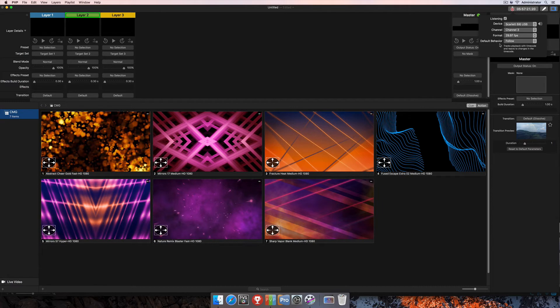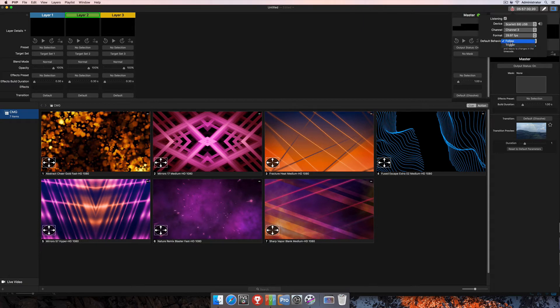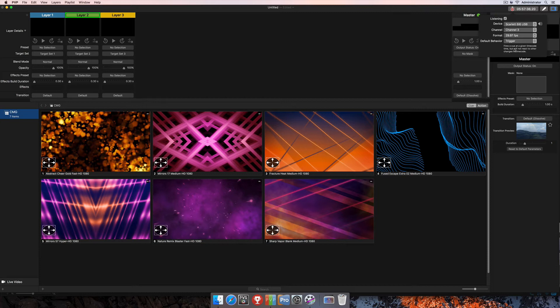And then is the default behavior. I mentioned this earlier, how I have two separate tutorials for each of these behaviors. So this is going to be the tutorial where we look at the trigger function, and there's a separate tutorial for follow. When I select trigger, you're going to see here that there's a quick little description of what that means. It says it fires a cue at a given timecode time, but will not react to other changes in timecode.